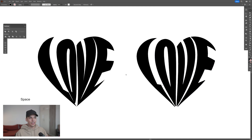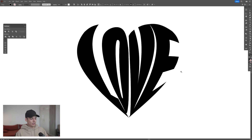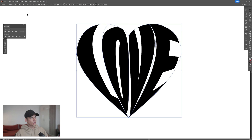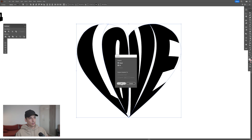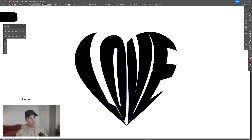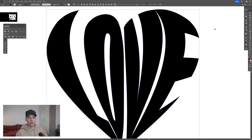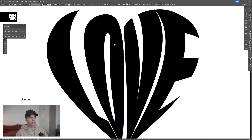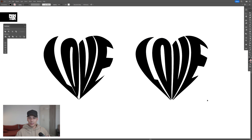That example was edited after it was distorted. So what I did there is select the 'love', go to Object, and select Expand. Click OK. And now you can modify the text however you want. All you need to do is select the direct selection tool and you can customize it. And this is the most accurate way you can do it.